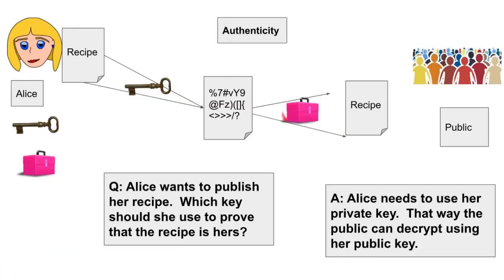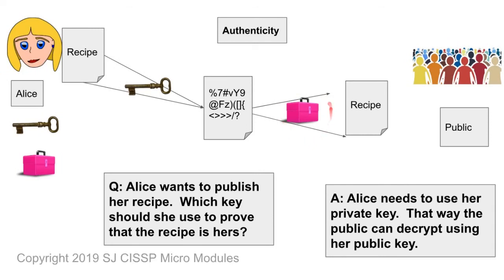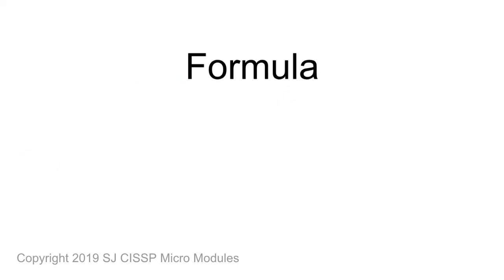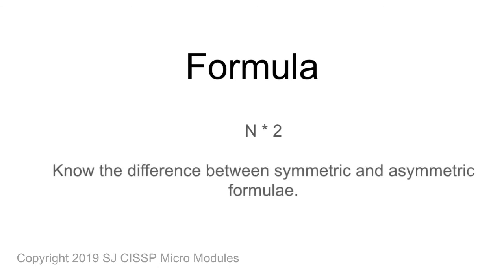Now remember, let's go back here. This concept of a lockbox is just for teaching purposes. This is actually a number, it's a random value. Same with this key over here. So, to calculate the number of keys needed for an asymmetric system, all you do is multiply the number of users times 2. It's important to know the difference between symmetric and asymmetric formulae.